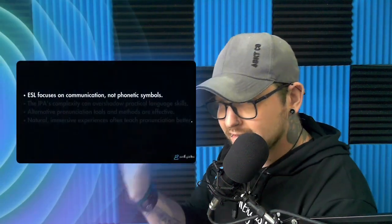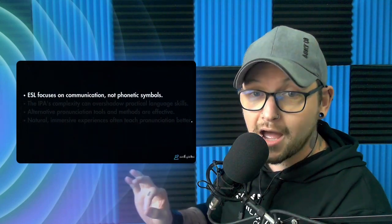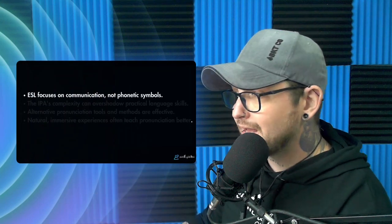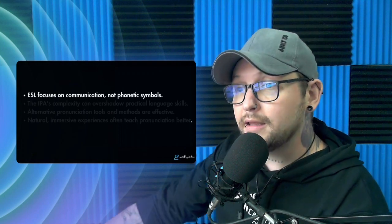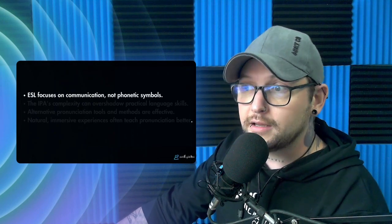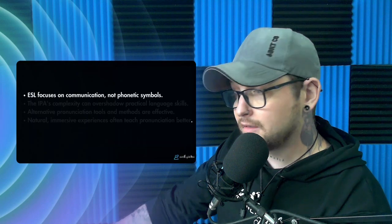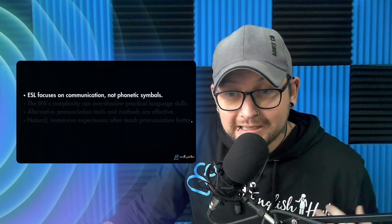Now why not? There are several reasons. One: ESL focuses on communication, not phonetic symbols. I want you to speak clearly, fluently, and confidently when speaking English. I don't want you to become linguists or accent reduction coaches or English teachers — that's not the aim here. The aim is just for you to communicate effectively. So therefore, you don't really need to learn all these symbols.